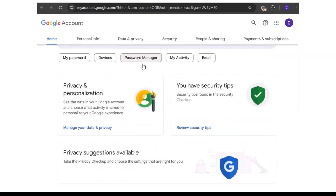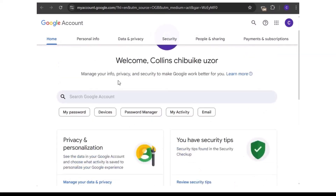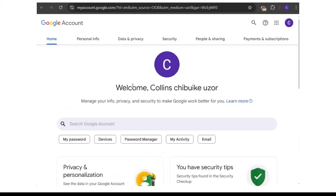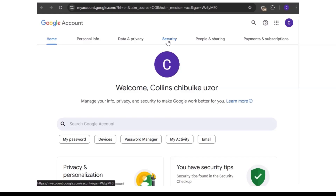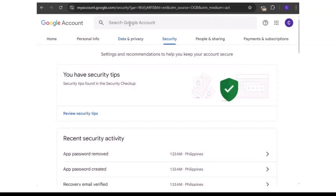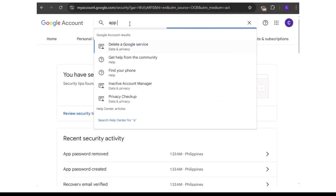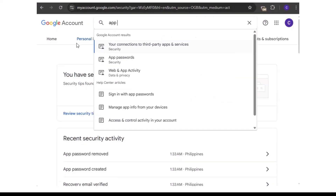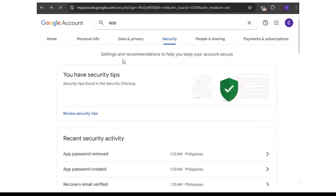Make sure you already have two-factor authentication enabled — they will ask you to verify your mobile number. When you're in your account, go to Security and type 'app password' in the search. As you can see, it will bring it up.